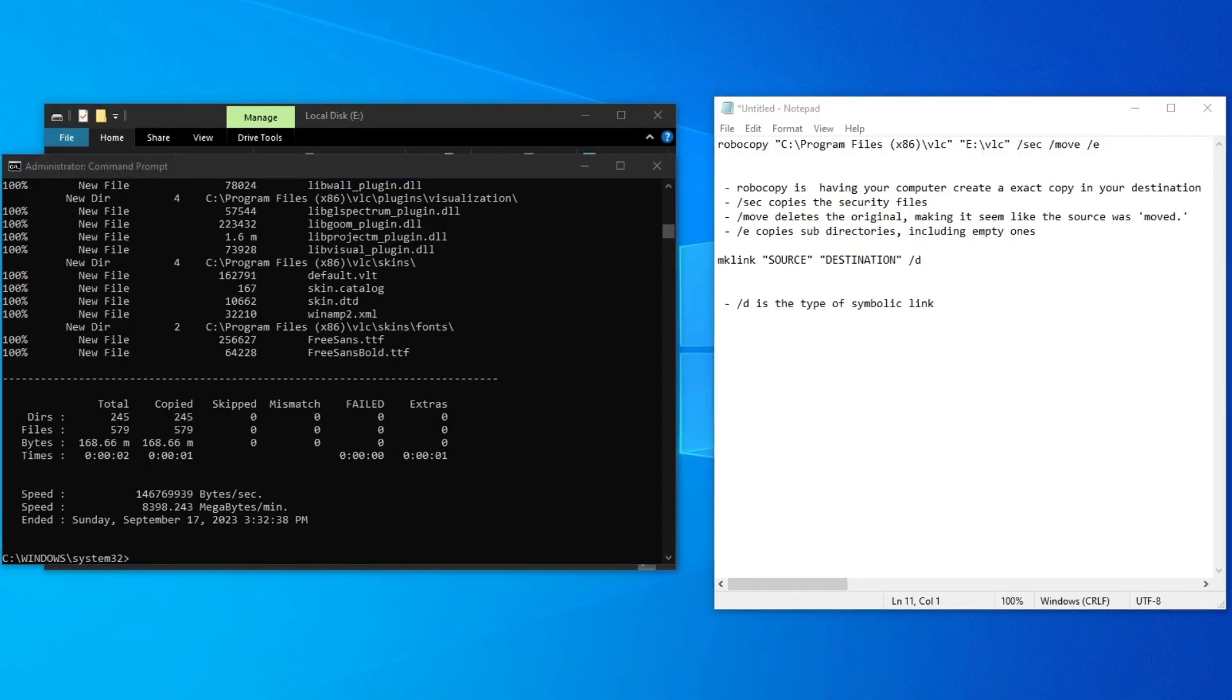you will need to use the mklink command. The mklink is a command used to create a symbolic link, like redirecting directories.